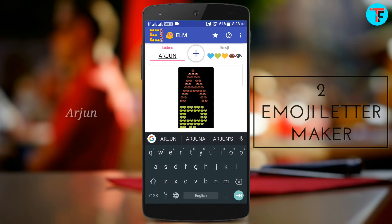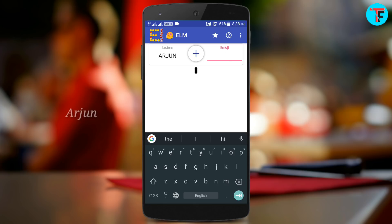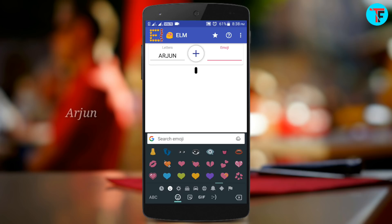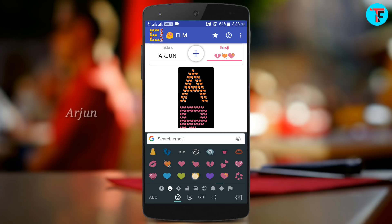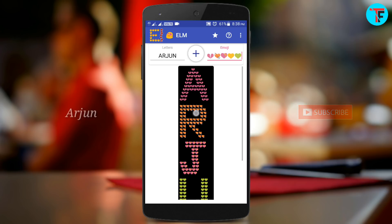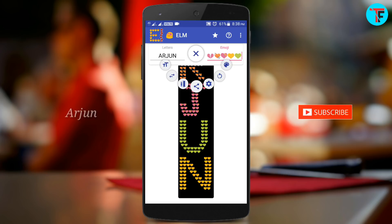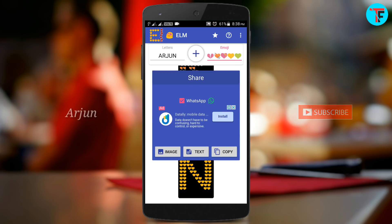This is the app — the Emoji Letter Maker. There is an interface here. You can type the letters and choose from the emojis. You can select the emojis and copy the letters to your name. When you put the letters on your screen, if you want to click the share button, you can click it and send the text to an image. That's why you can copy it.